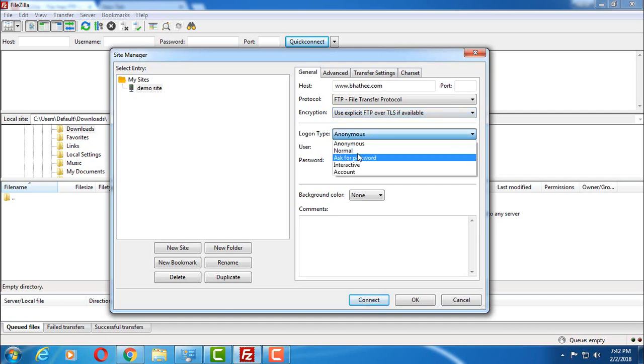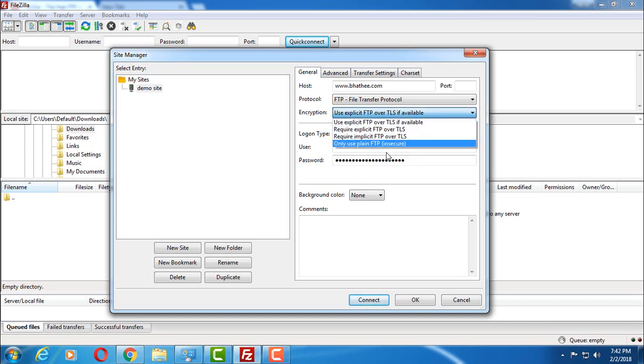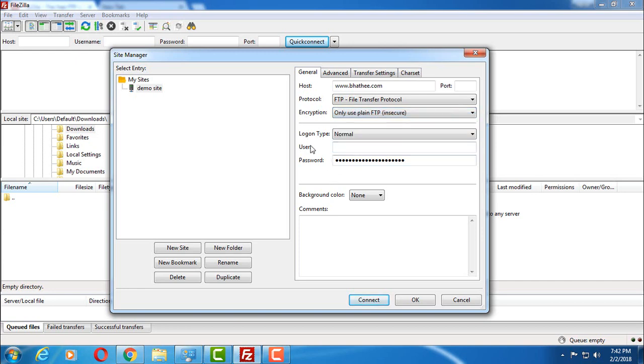For logon type, you have to select normal. Select only use plain FTP, and here you have to enter username and password.